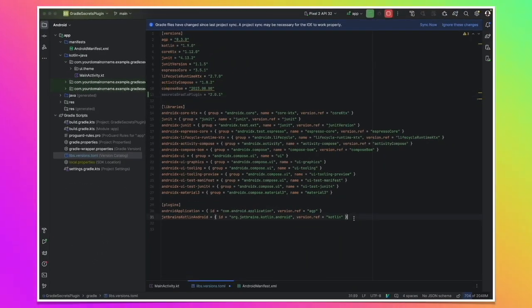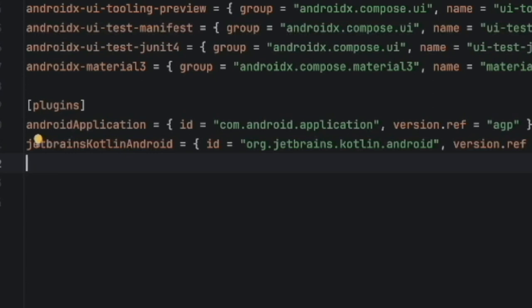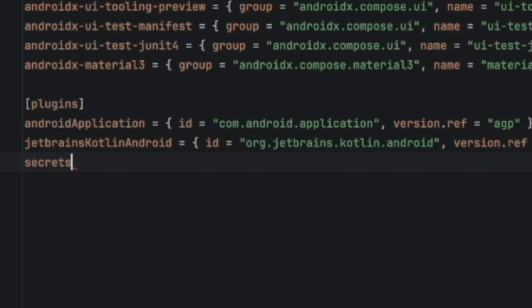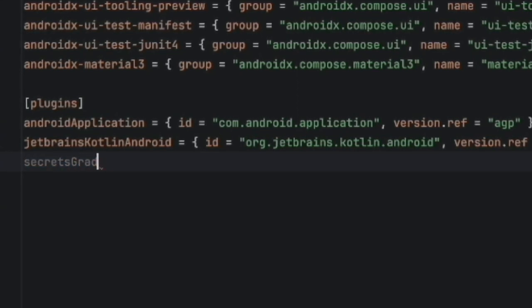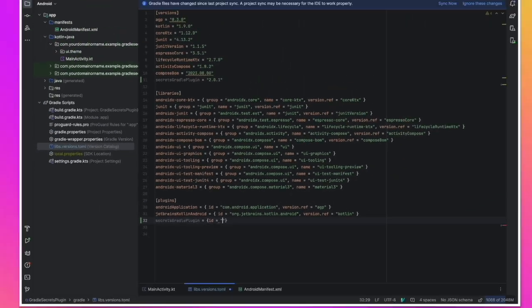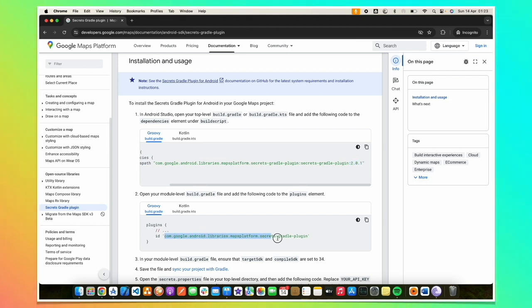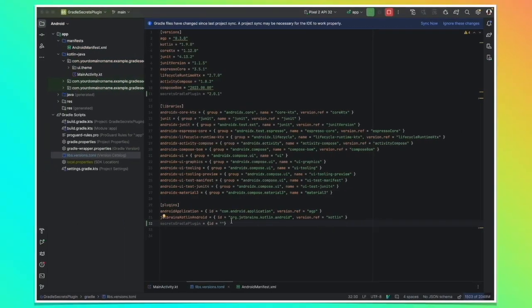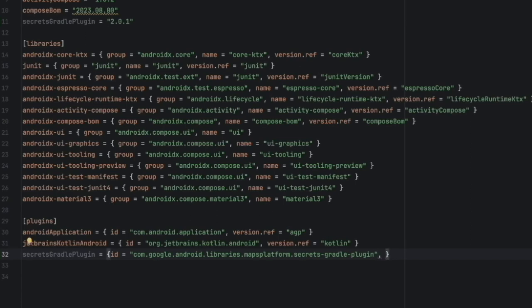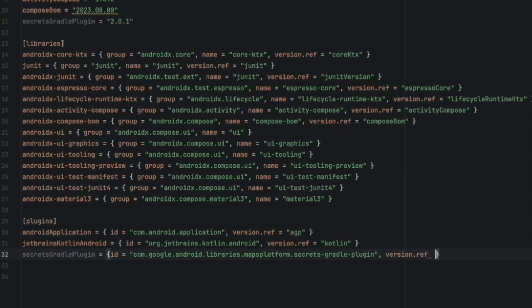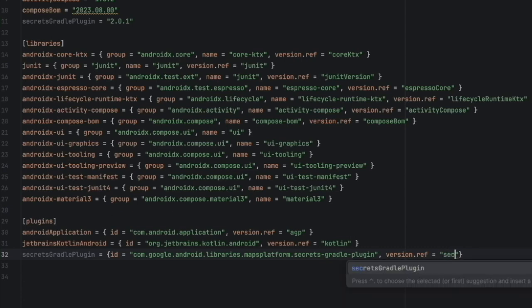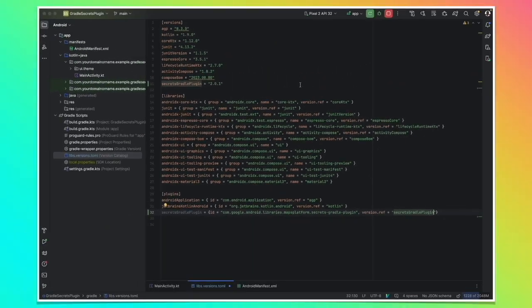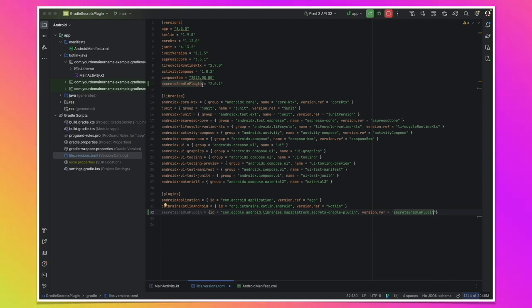Then we have to create an entry in the plugins so that we can use it. We call it again secrets Gradle plugin. And here we need the ID of the plugin. Let's go back there and copy it from here. We see the ID. We can copy it and paste it here. Then we add the version we created earlier. So version ref equals secrets. As you can see really nice feature. We have the compression. So that's it. We have an entry into our catalog for the secrets Gradle plugin.